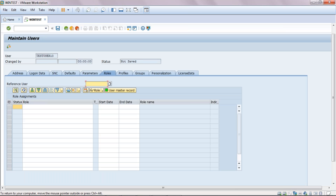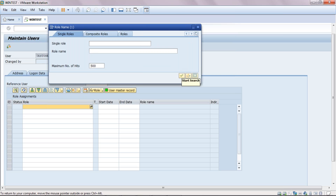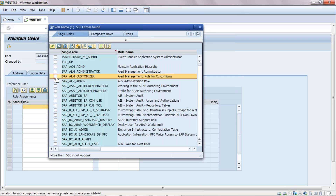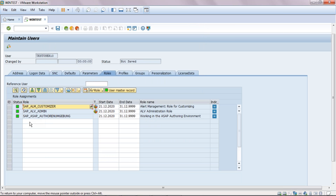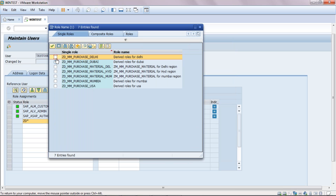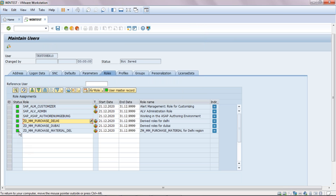The next step is 'Roles'. Here we have to define the roles depending on the user — for example, MM roles for an MM user or HR roles for an HR user. I will assign some roles which are already created in the system. These include standard SAP roles as well as customer-created roles. I assign two to three standard roles and some custom roles. All roles are working fine.